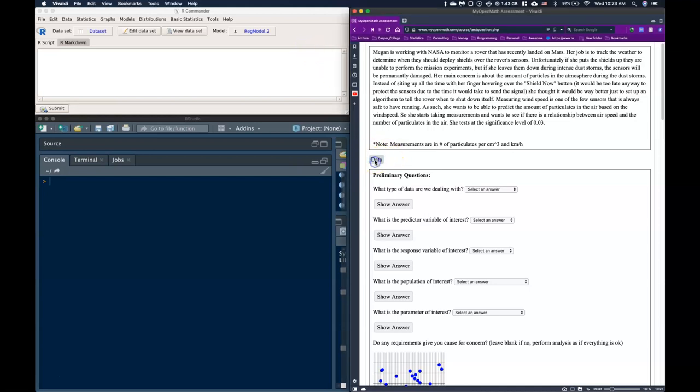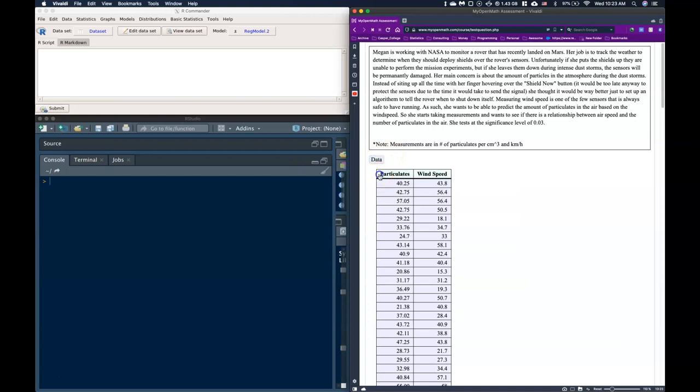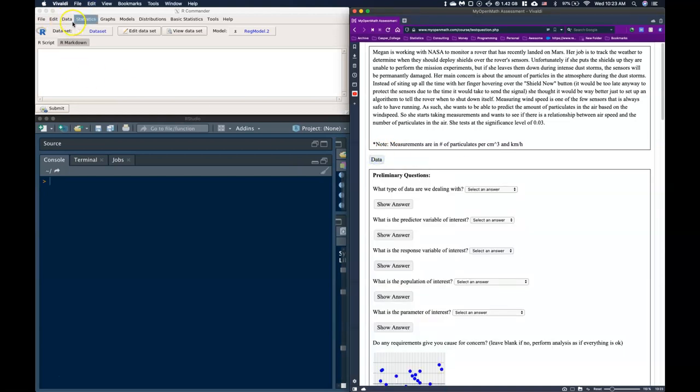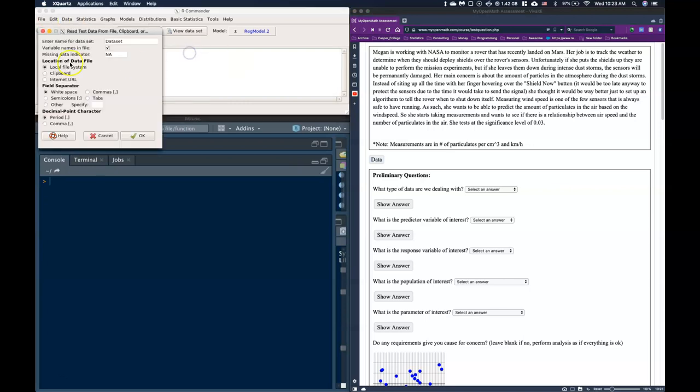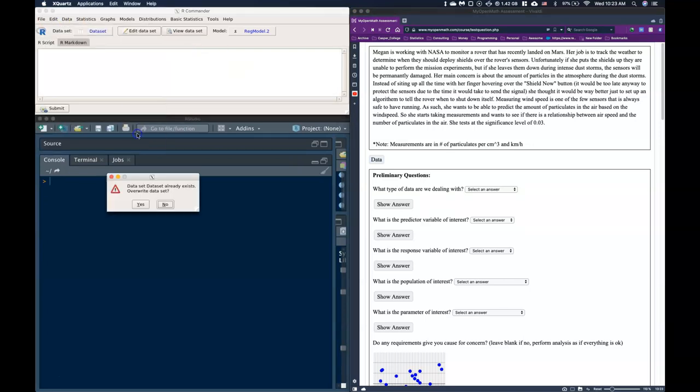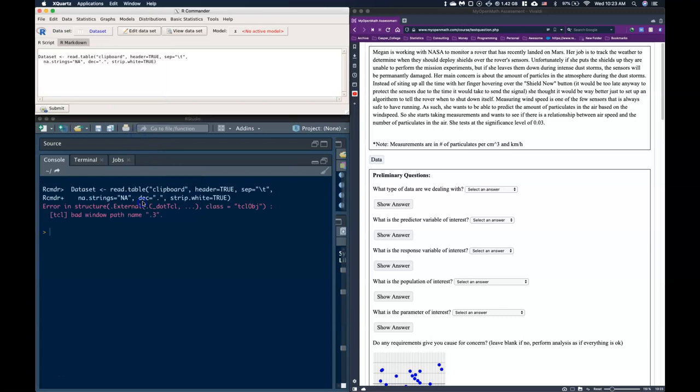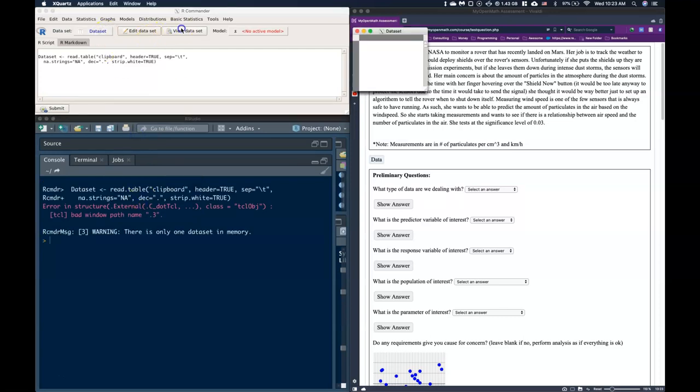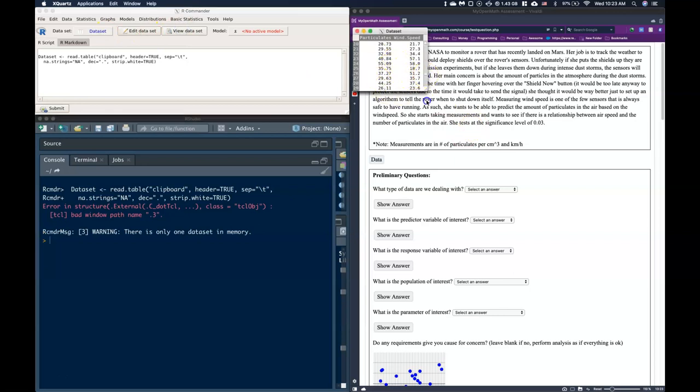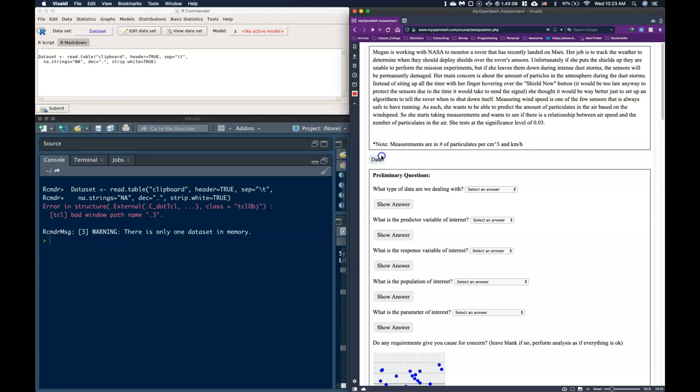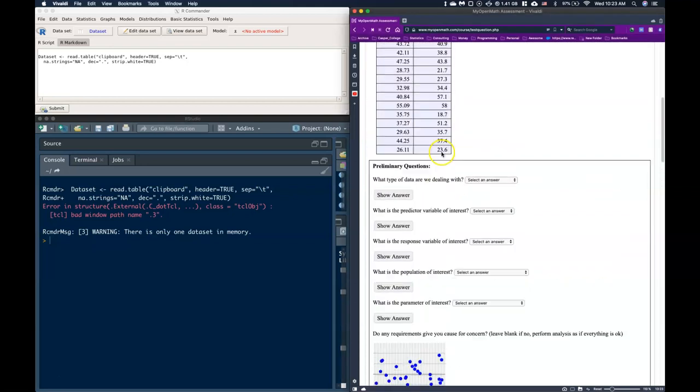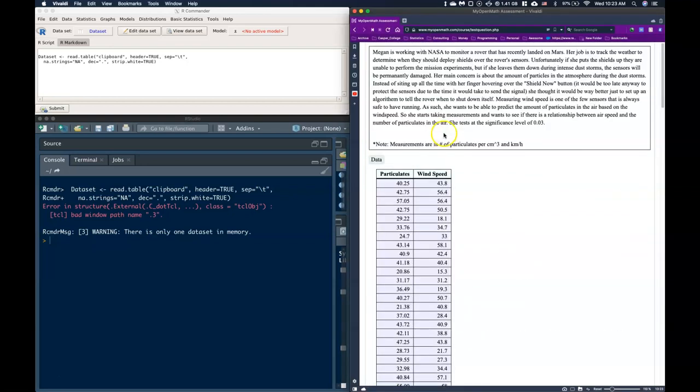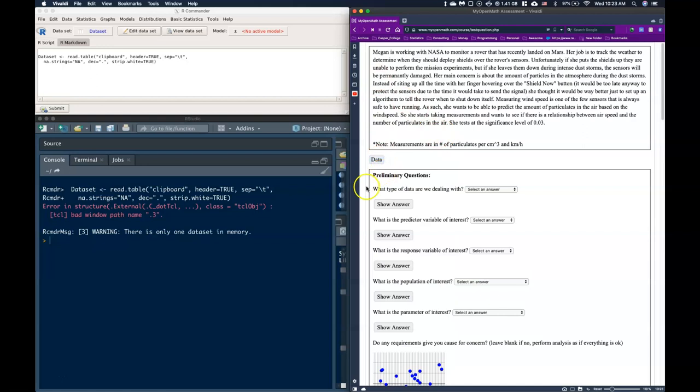So before we do anything let's just go ahead grab our data, we will copy it and let's put it into R Commander. If we look at our data let's just make sure that's what it came to, 23.6. Okay we look good.